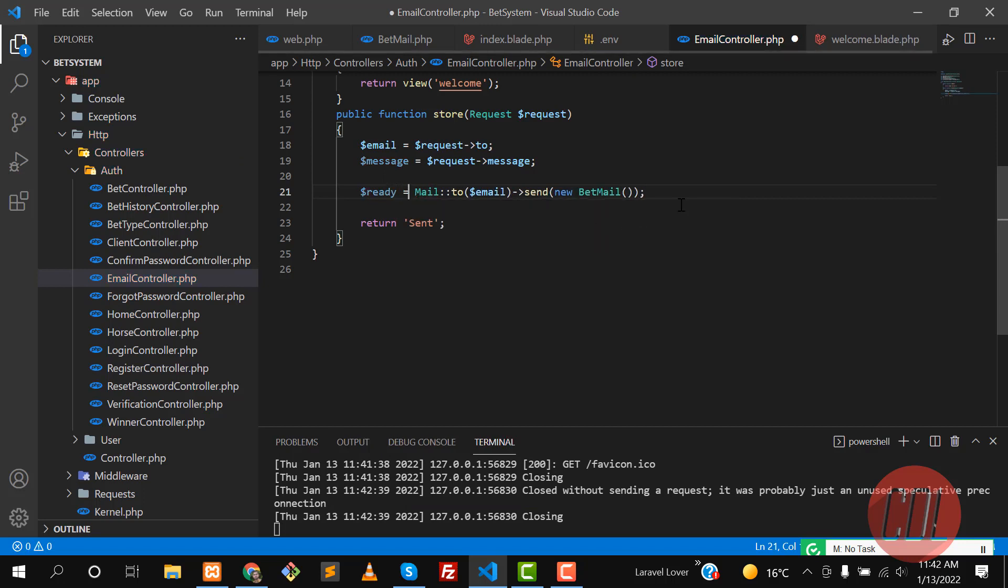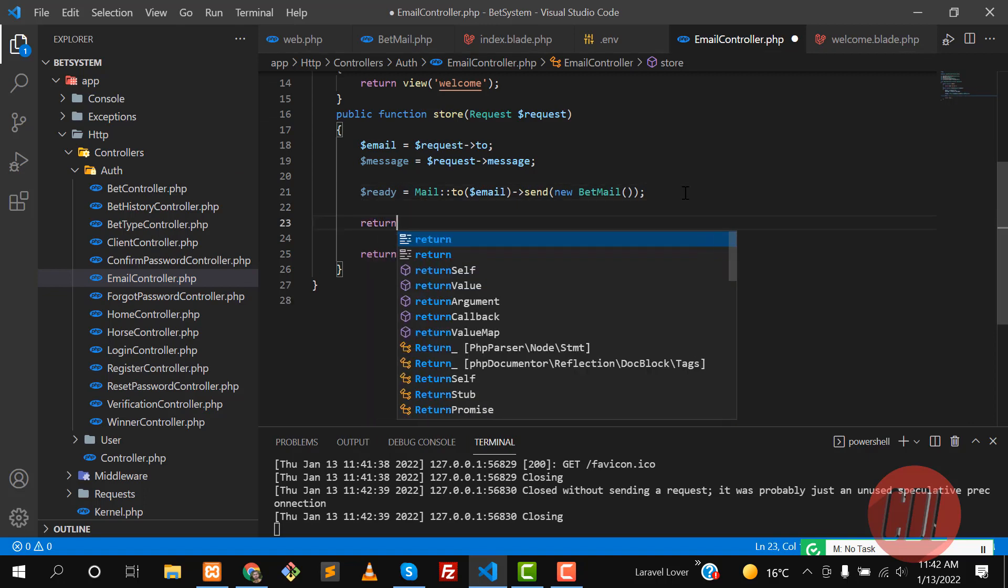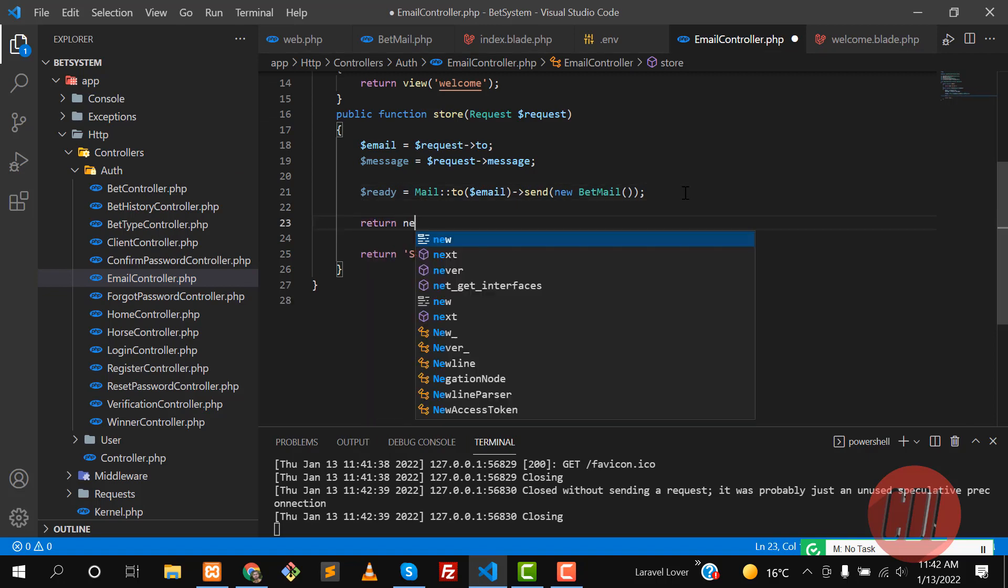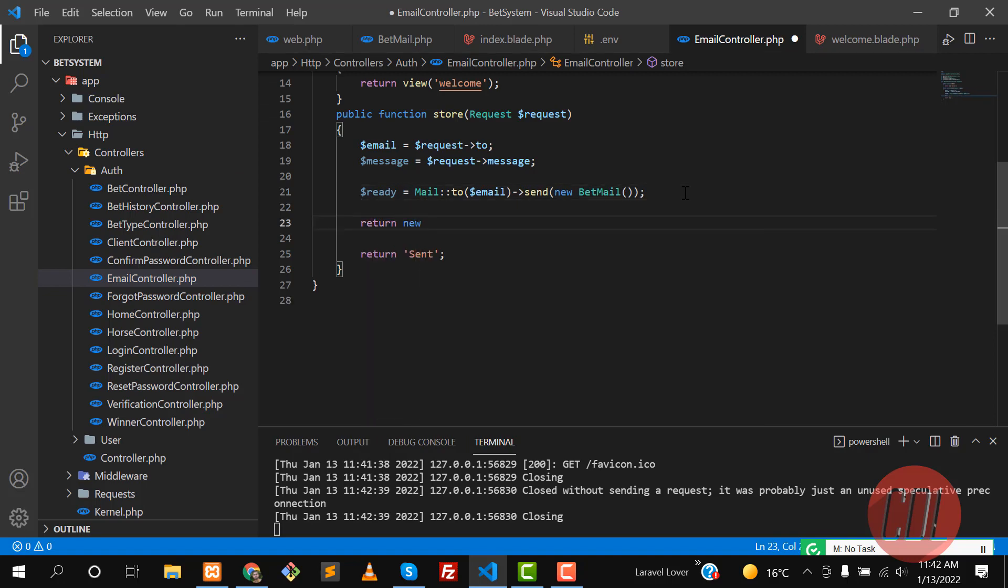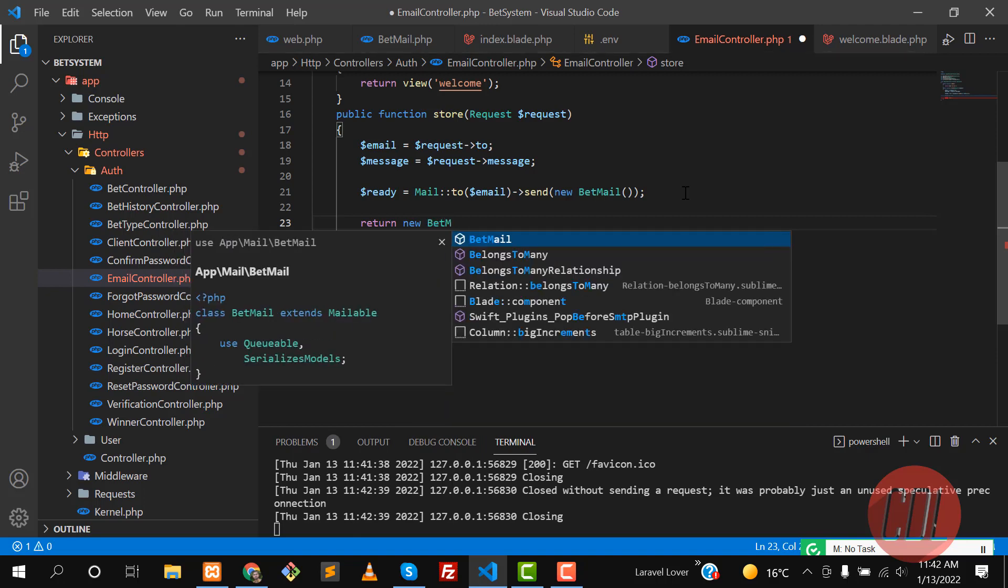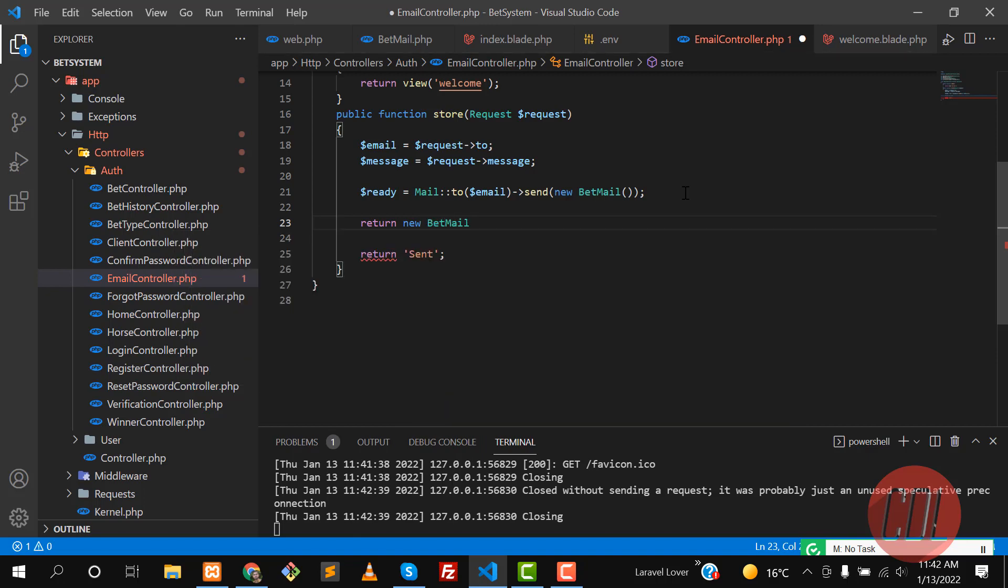This is in Laravel, so here you need to define your mail name. In my case, it's BetMail, okay? And then return this. Save this one, click on send again, and let me send again.